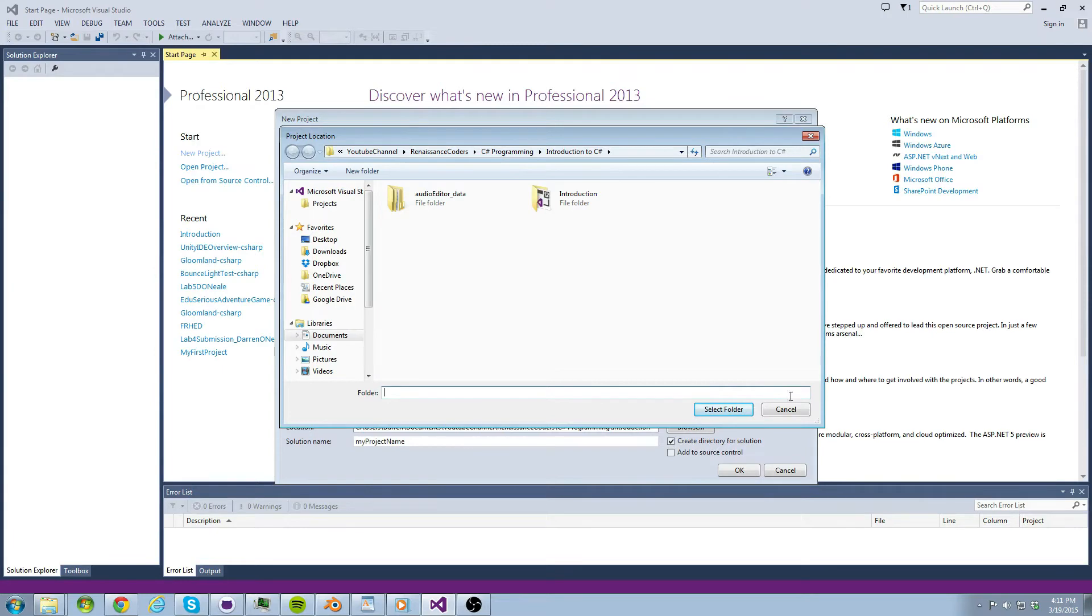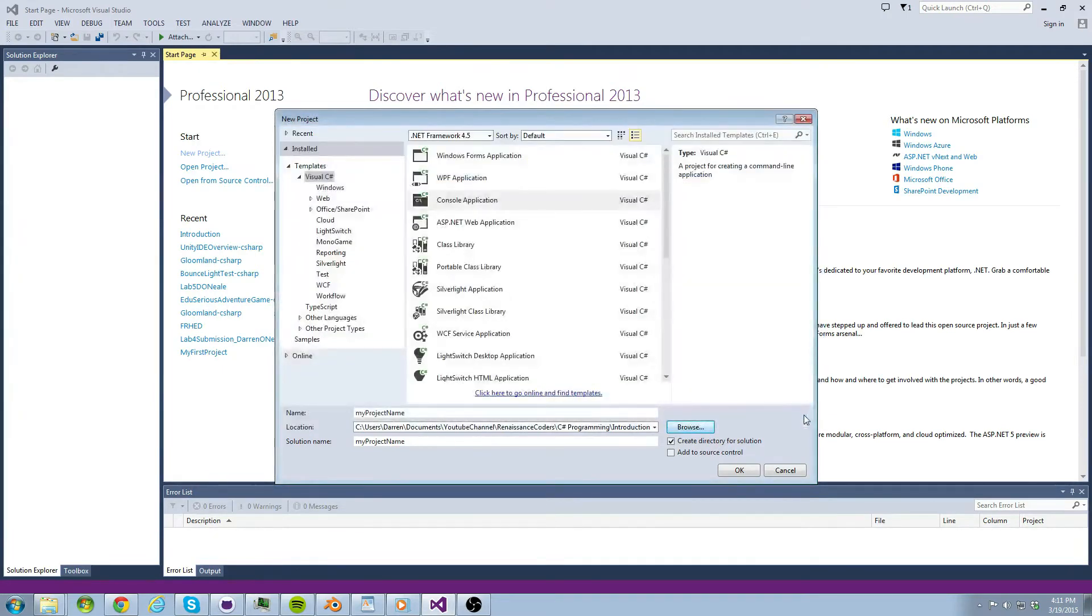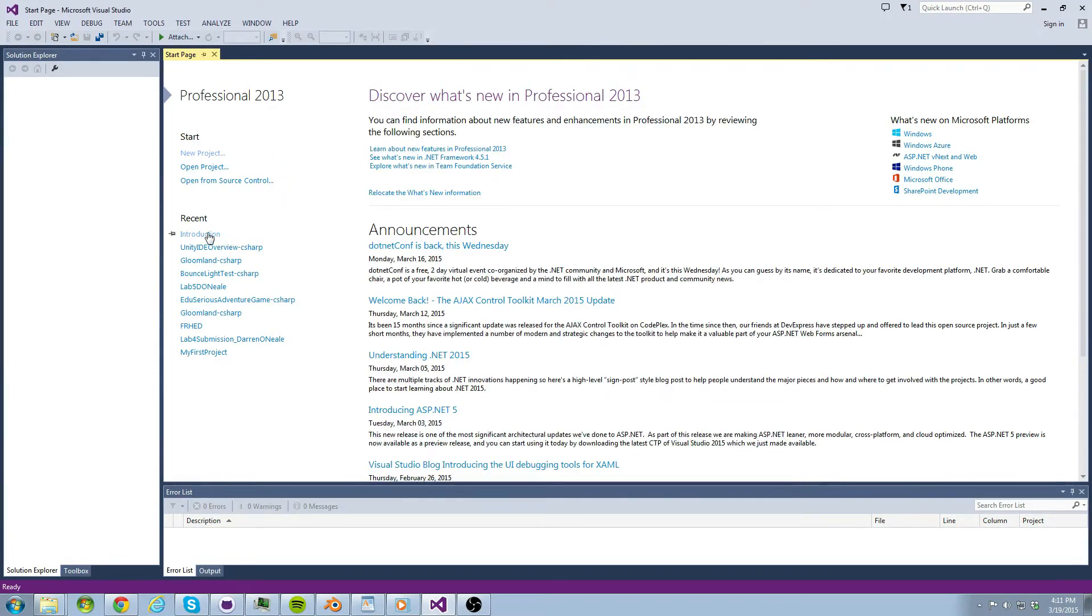I have already created a project so I will go ahead and just open it from my previously created projects.